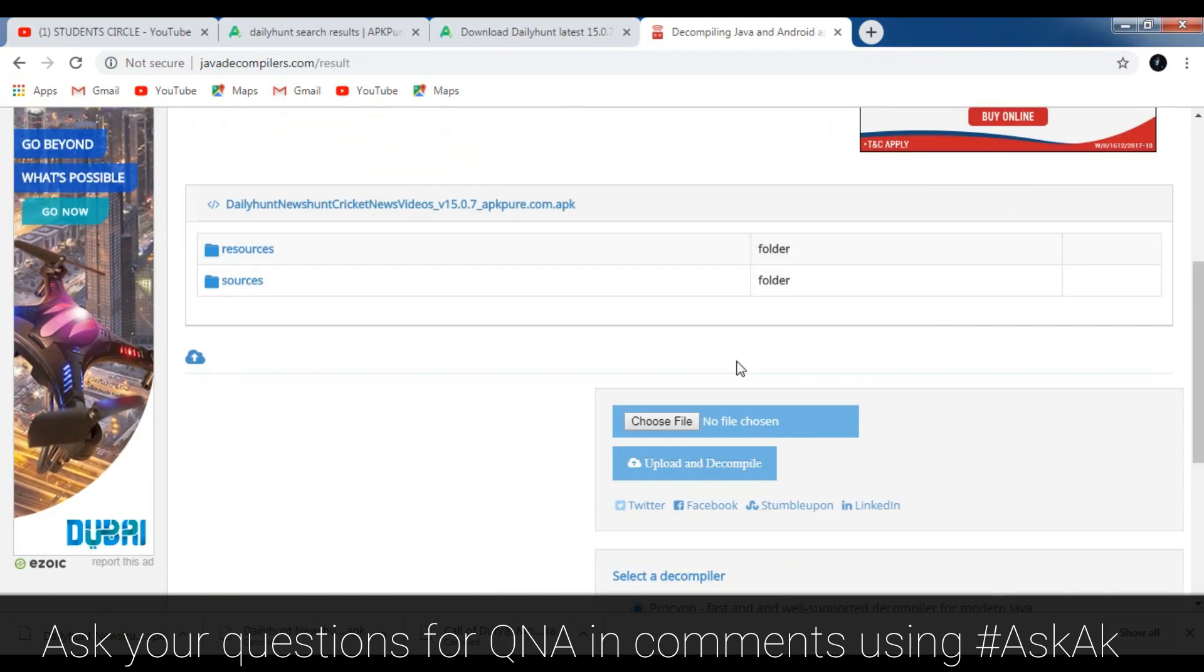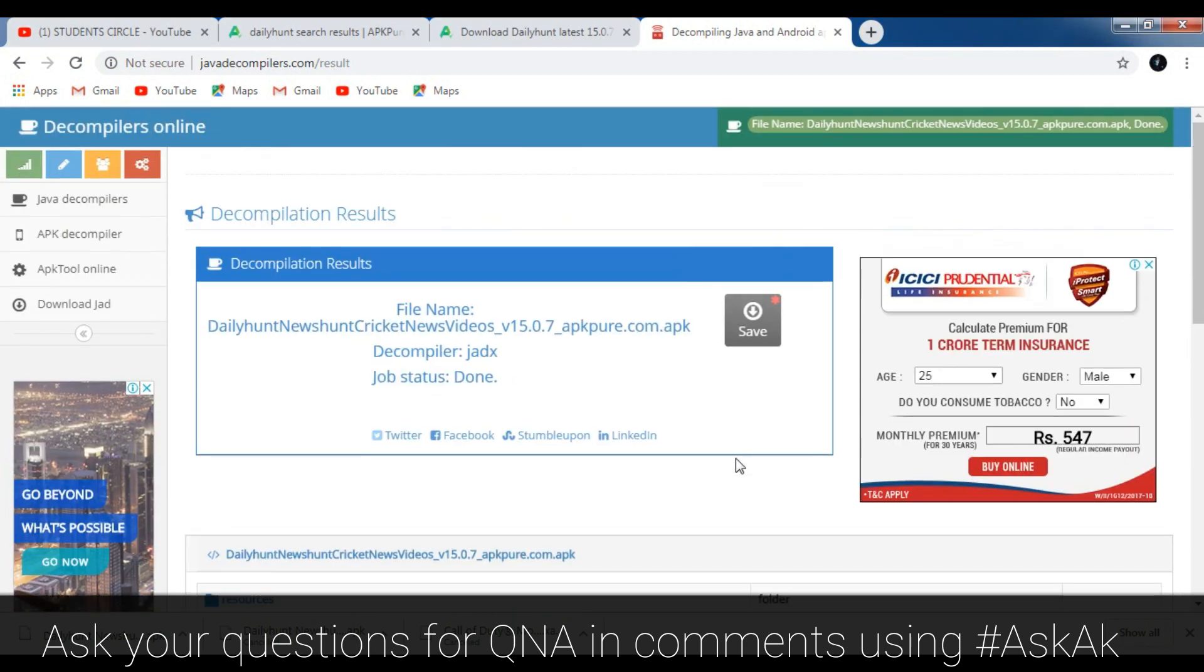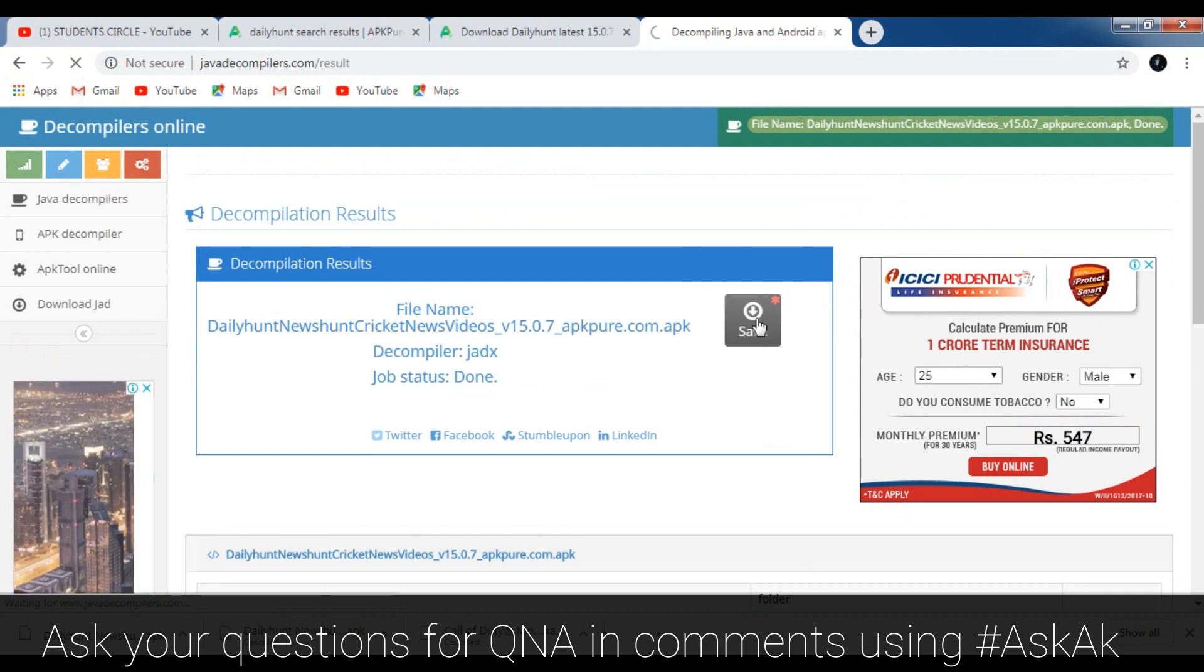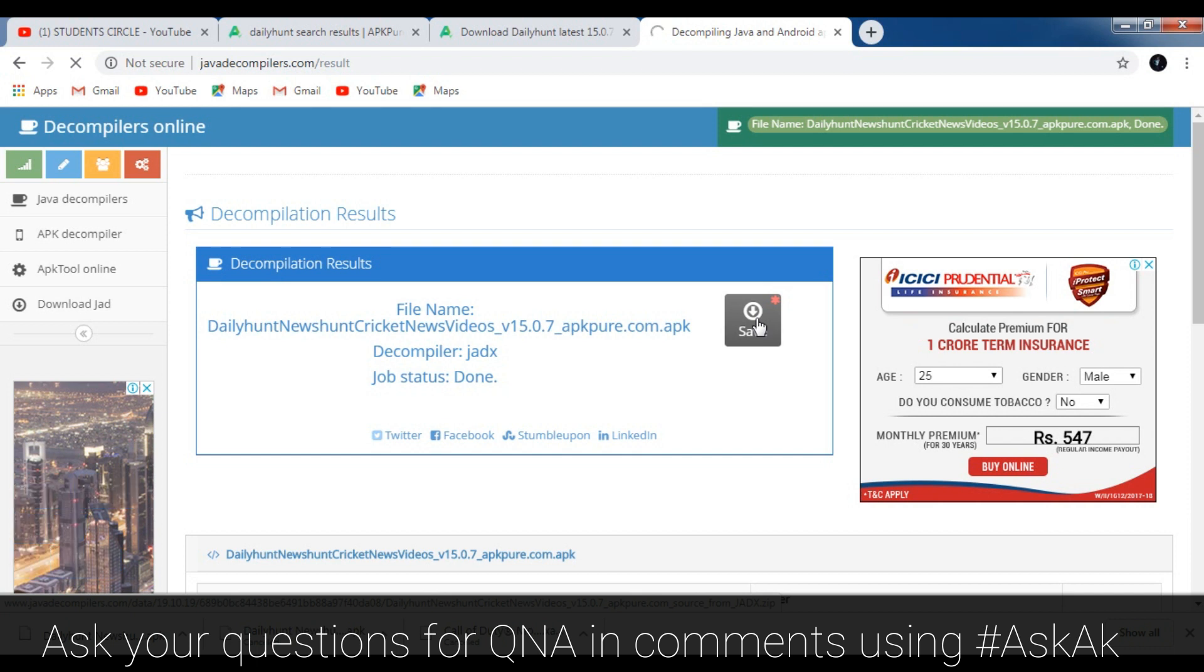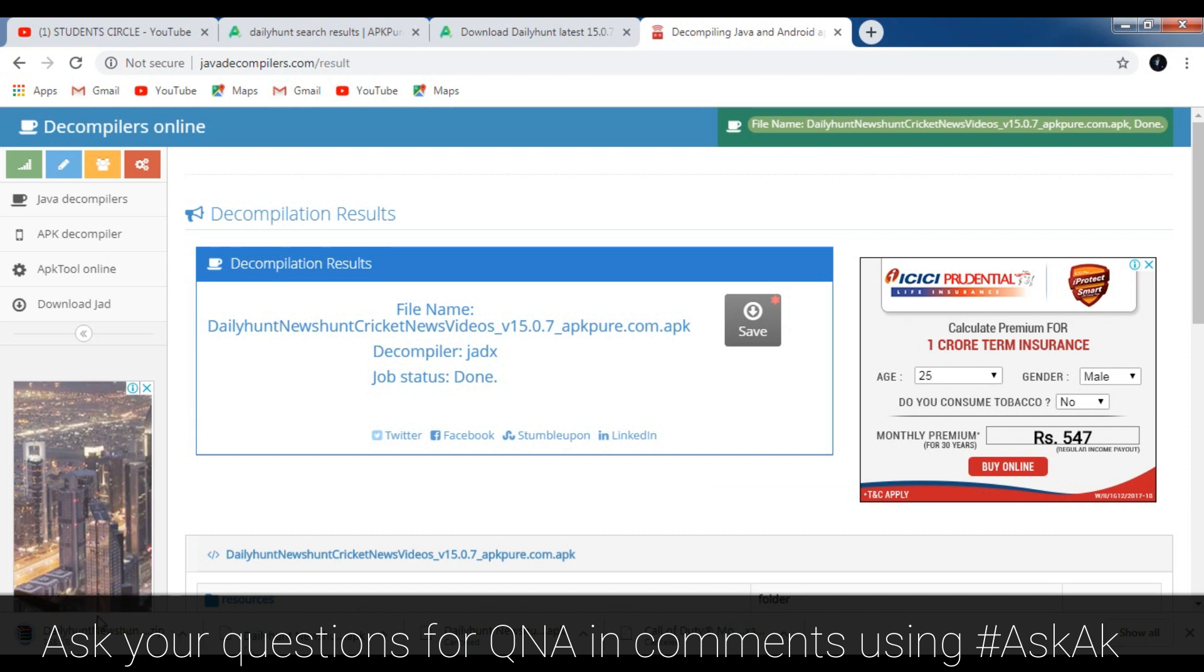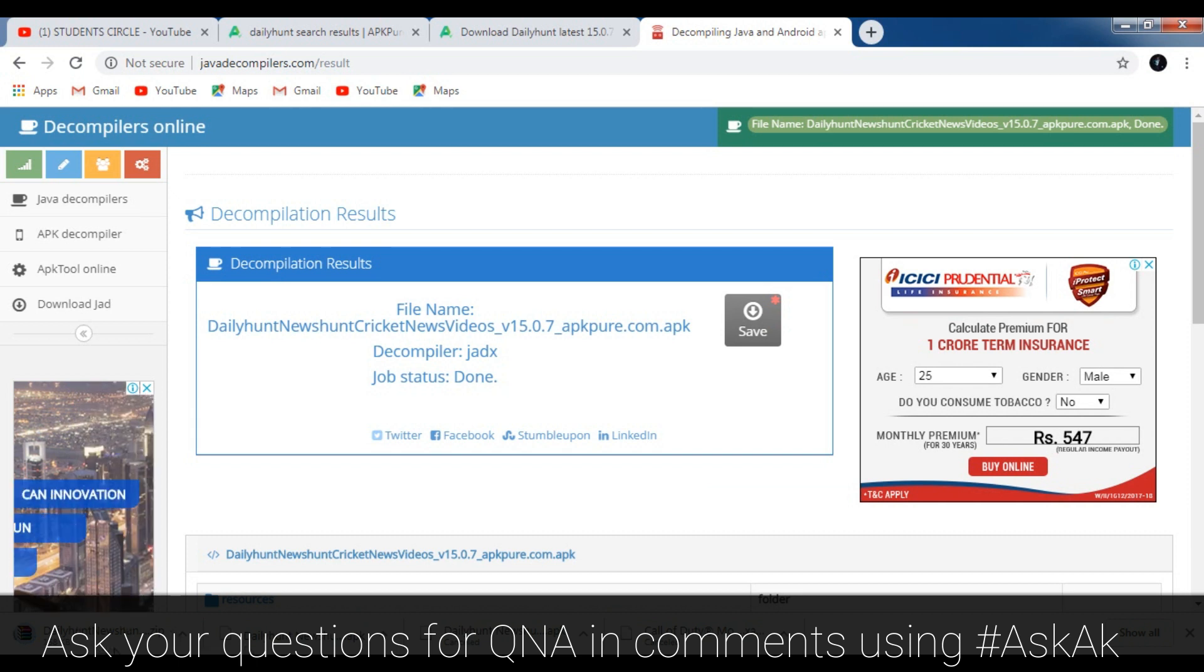After you save it as a zip file you can extract it and open it with Android Studio. You can also open it with some other Java editor software, but the best is to edit with Android Studio.